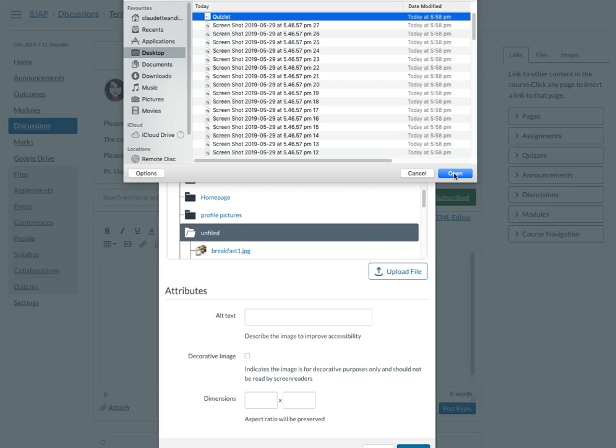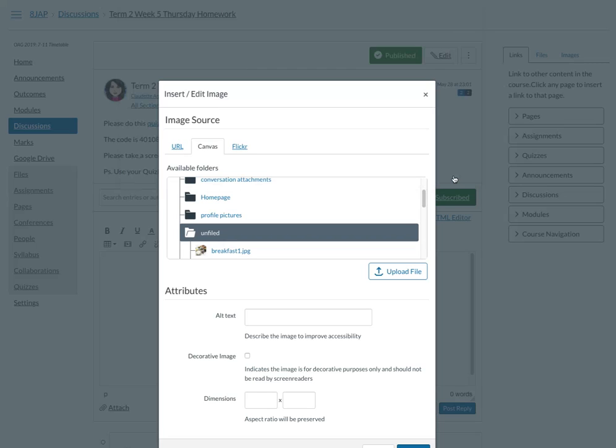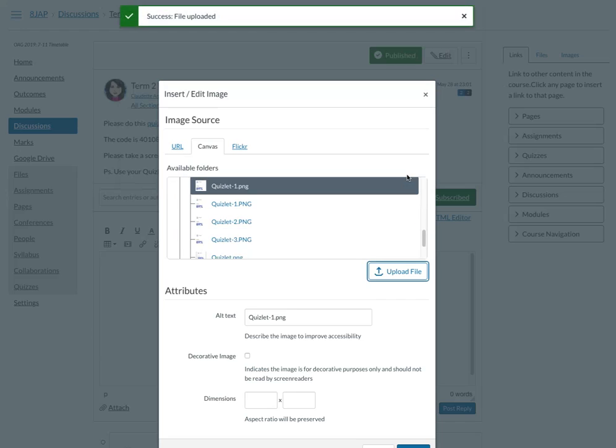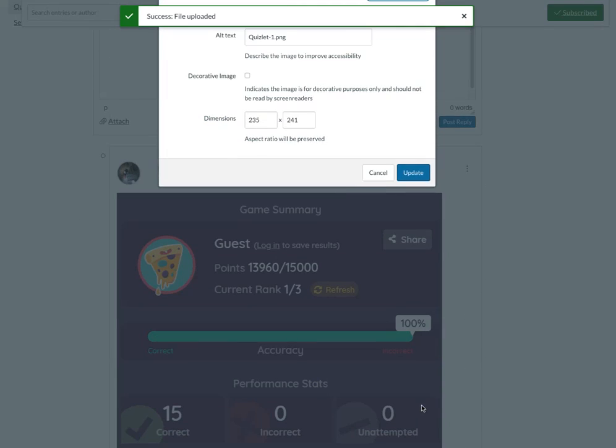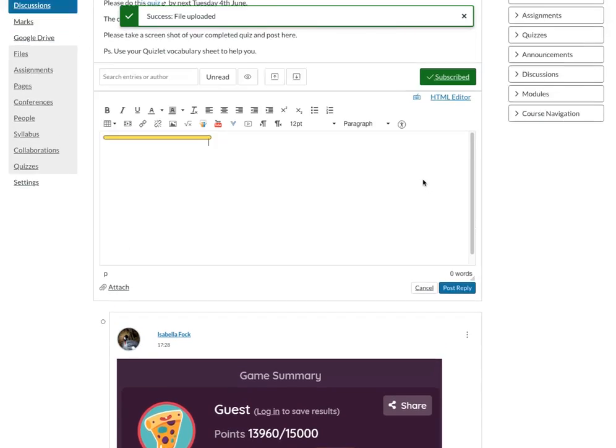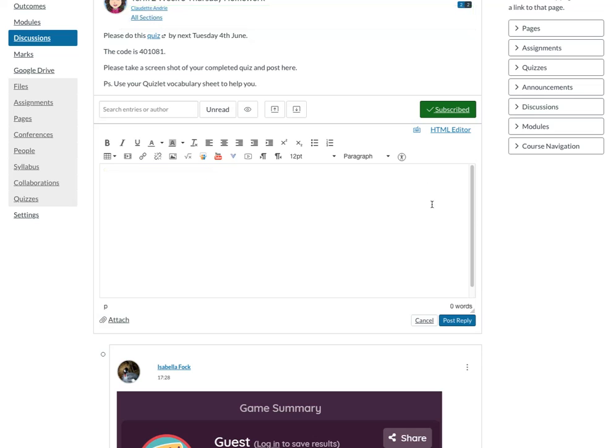My computer is a little slow at the moment. Once that's been uploaded, you will get a message to say the file's been uploaded. You can see at the top 'files uploaded'.